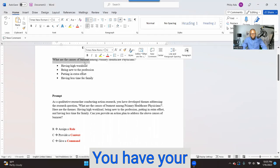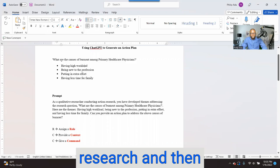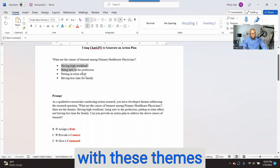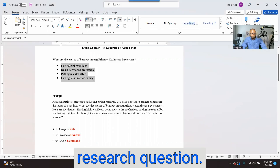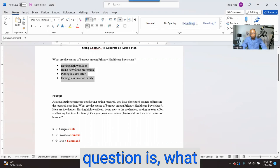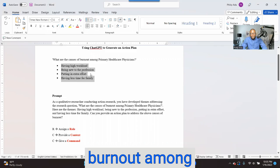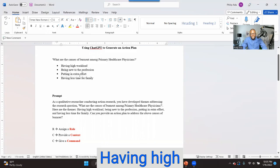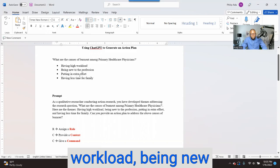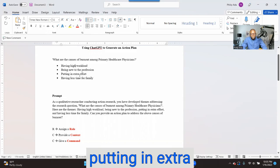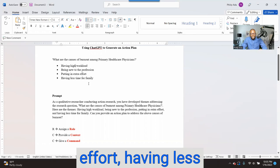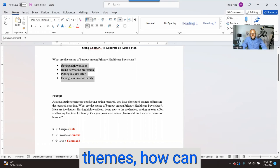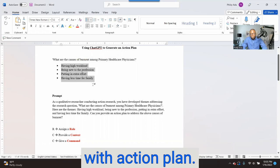You have your themes here. You did action research, analyzed your qualitative data, and came up with themes addressing this research question: what are the causes of burnout among primary healthcare physicians? These are the themes we came up with: having high workload, being new to the profession, putting in extra effort, and having less time for family. Based on these themes, how can you come up with an action plan?